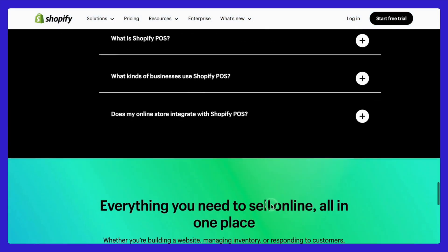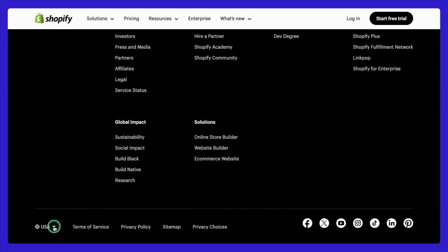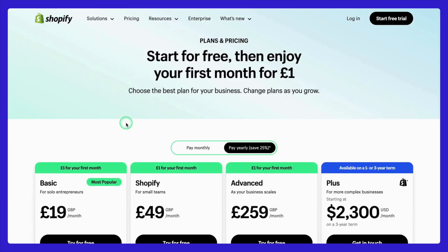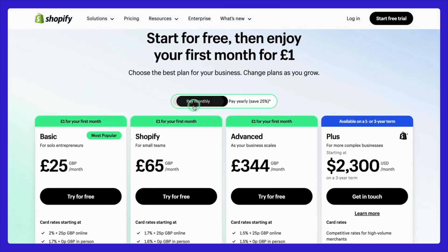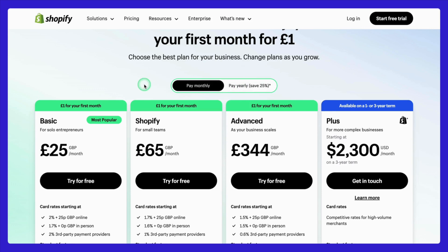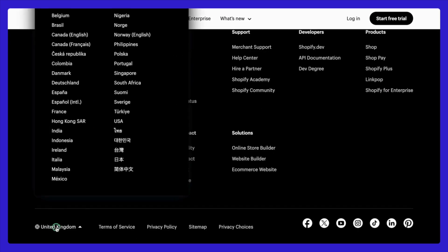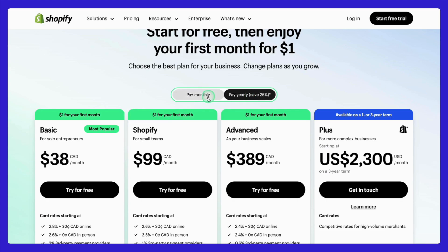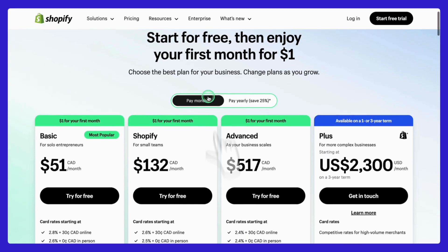Scroll down to the very bottom of the page — you'll see a drop-down menu where you can select a different country. And a quick pro tip: if you're thinking of registering your business in a different location, make sure to double-check any regional differences in features or fees to avoid surprises later.